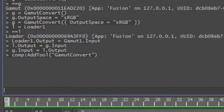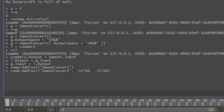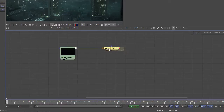Now comes the tricky part. addTool also accepts two more variables that define the x and y position in the flow view where you want to place the new tool. And there's a secret value — minus 32768 — which, if we use it for the coordinates, will act as an automatic placement mechanism. The new tool has been created right next to the previously selected loader and it already has a connection.